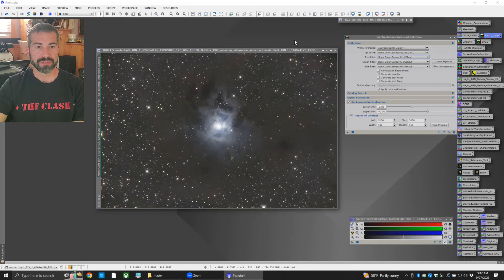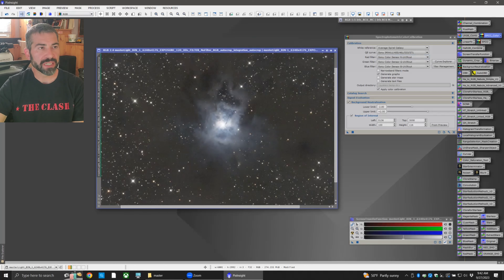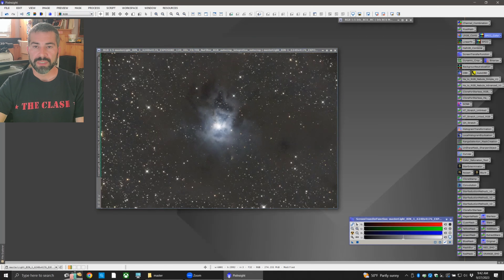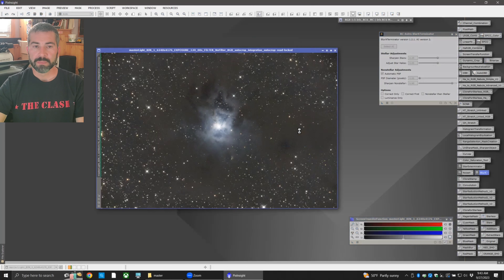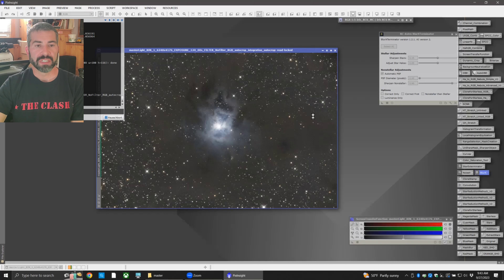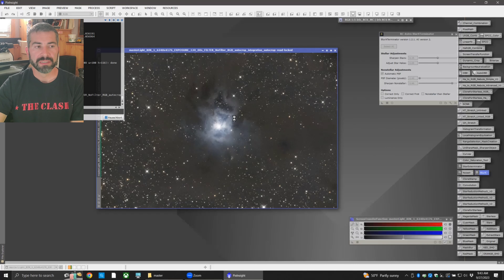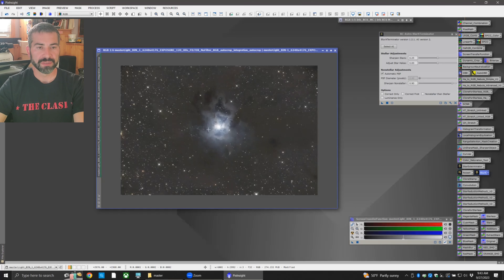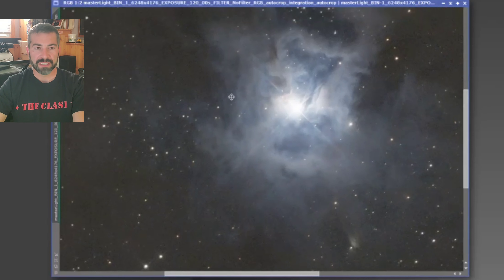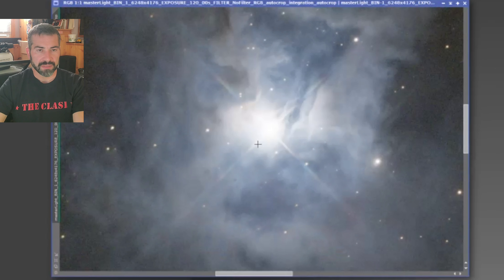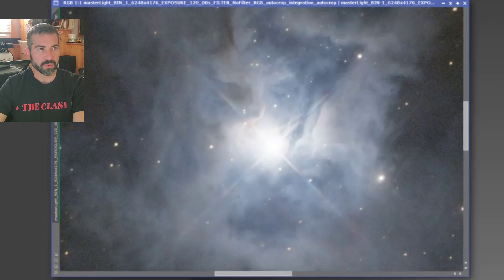Wow, look at that blue! You can click the back arrow to see what the color calibration did — amazing difference. Now I'm going to use the BlurX script for deconvolution. This will tighten up all the stars and give nice detail on the nebulosity, cleaning up atmospheric distortion. Let's zoom in — hold the spacebar and click the left mouse button to pan around the image — and see how good a job BlurX did. Click the back arrow and go forward. Wow, perfect.